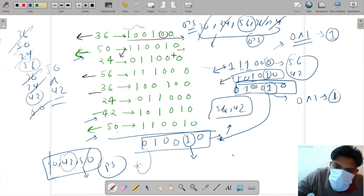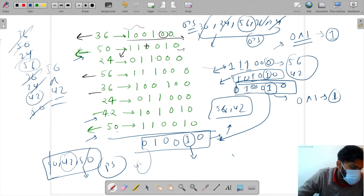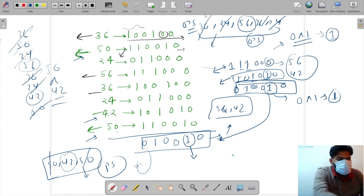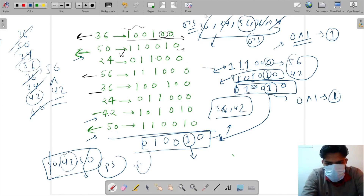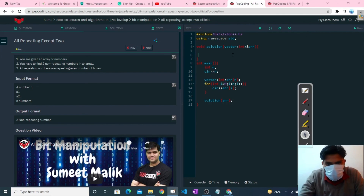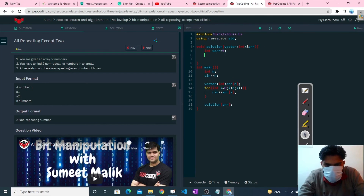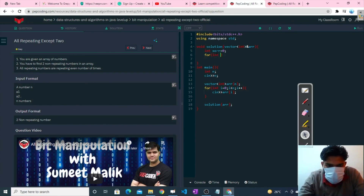I hope you now understand how to approach this question. Let me solve it in code. Initially, we take XOR - set xorr equal to zero. Then we use a for loop: int i equal to zero, i less than array length, and so on.